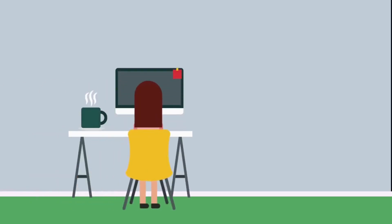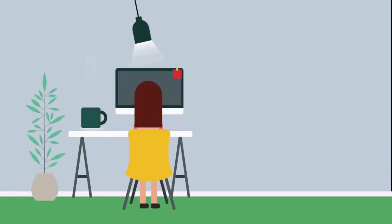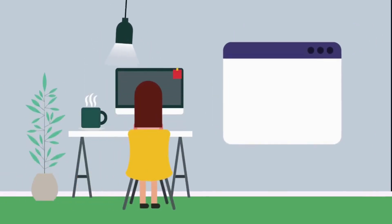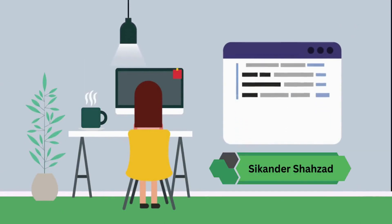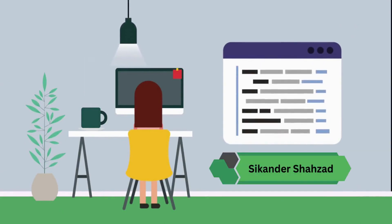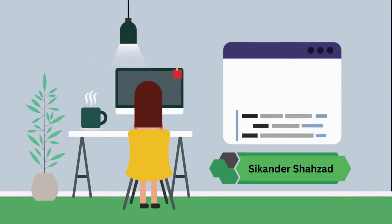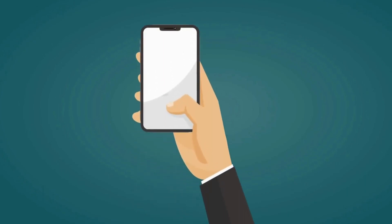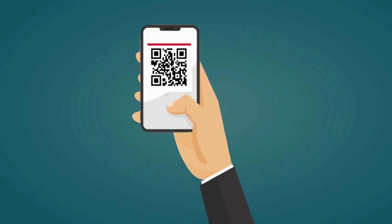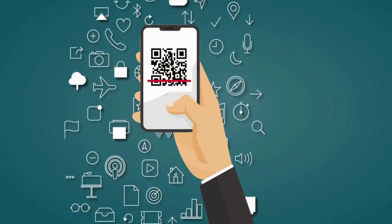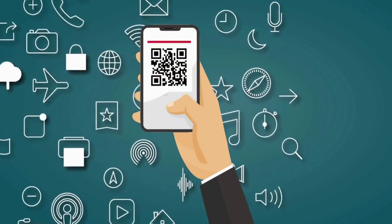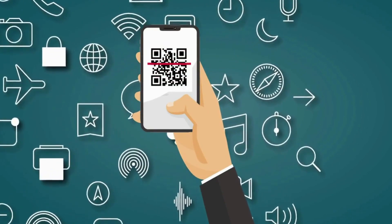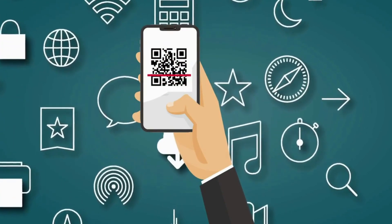Bismillahirrahmanirrahim. Welcome back to another exciting episode of CS Learning House. I am Sikandar Shehzad, your host. Today we are going to develop a program that will generate a QR image of any URL. So make sure to stick around till the end. Without wasting any time, let's get started.